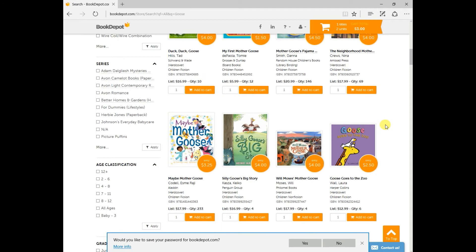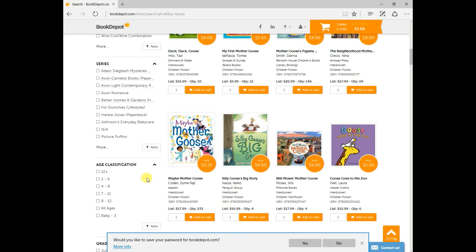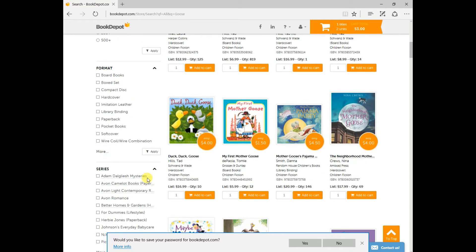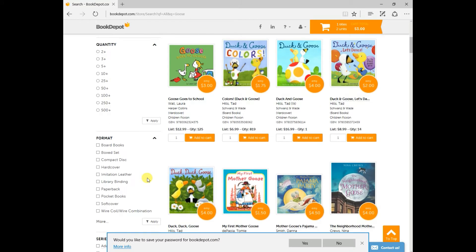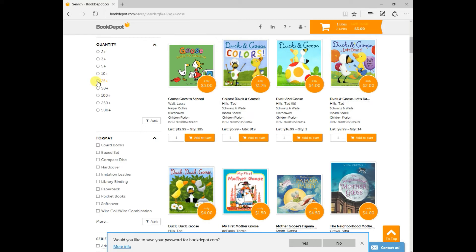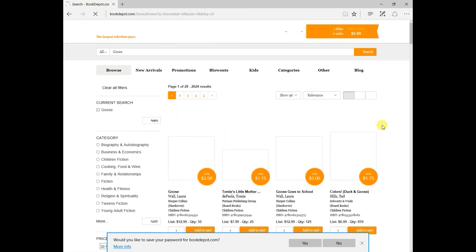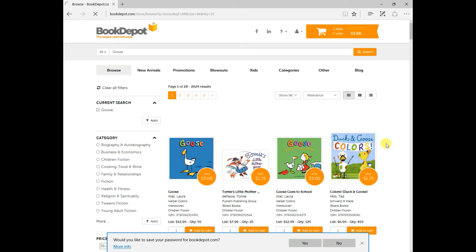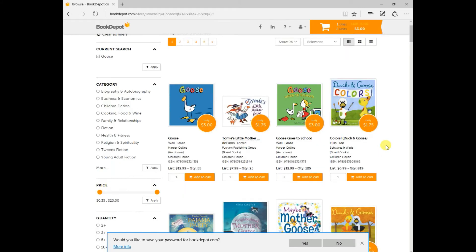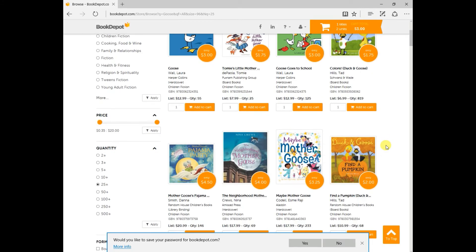And again, you can filter from here. So if you're starting to see some titles that only have four units and you need a lot more than that, just come over to your side panel here, find your quantity, and you need 25 plus. Press apply, and again, you will get all the search items, the titles that have 25 plus.